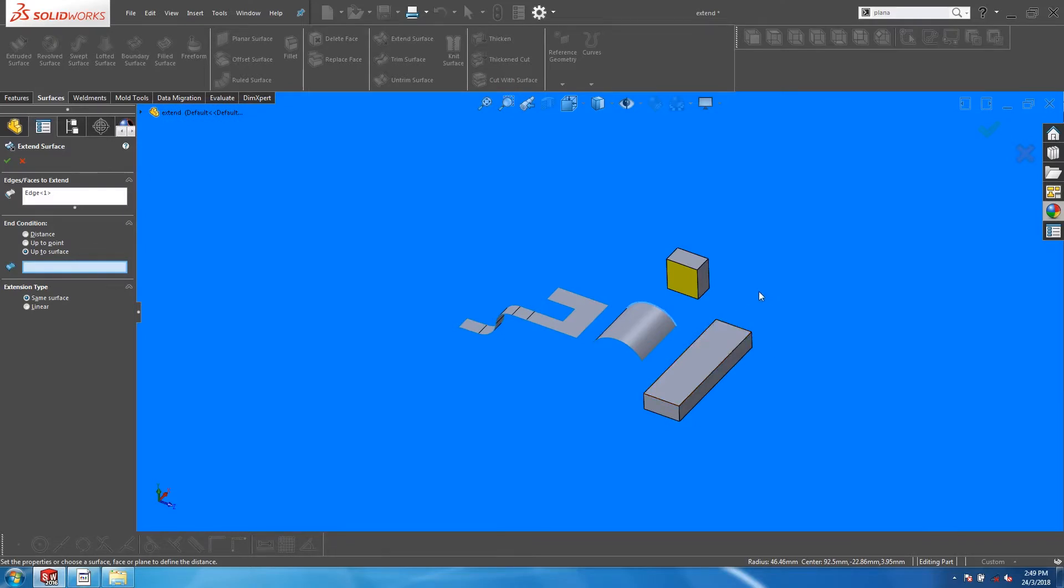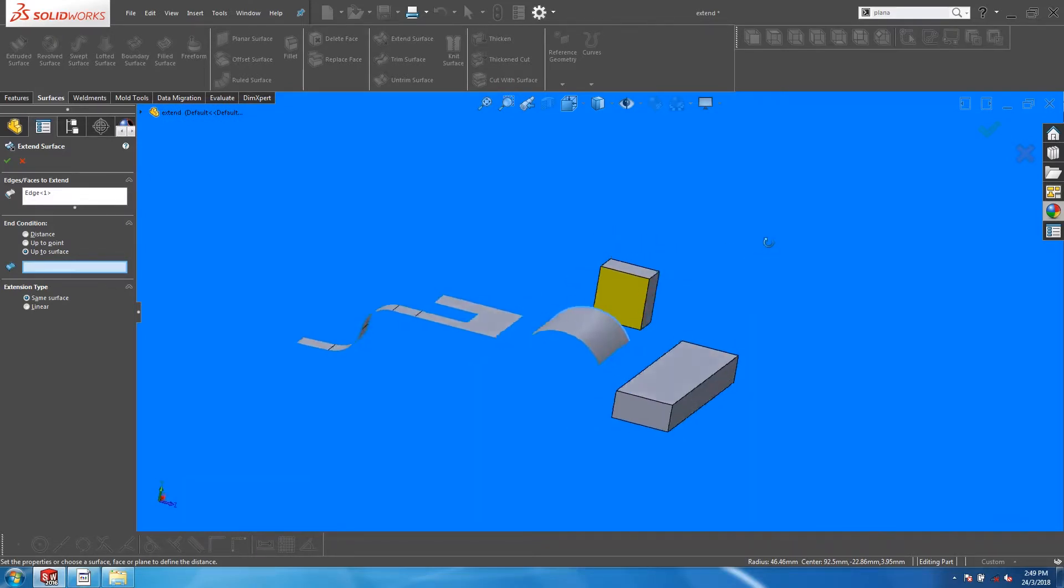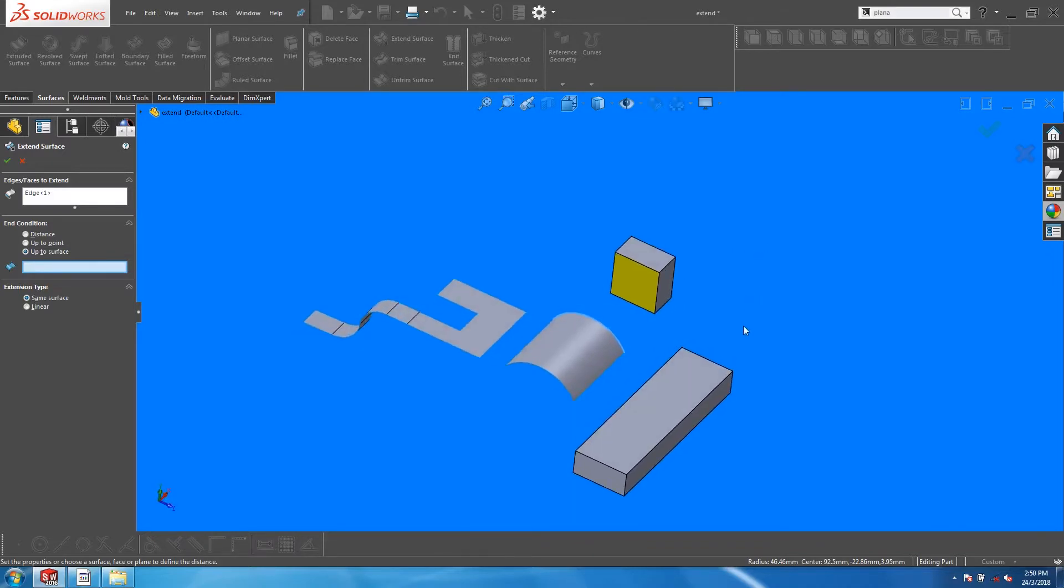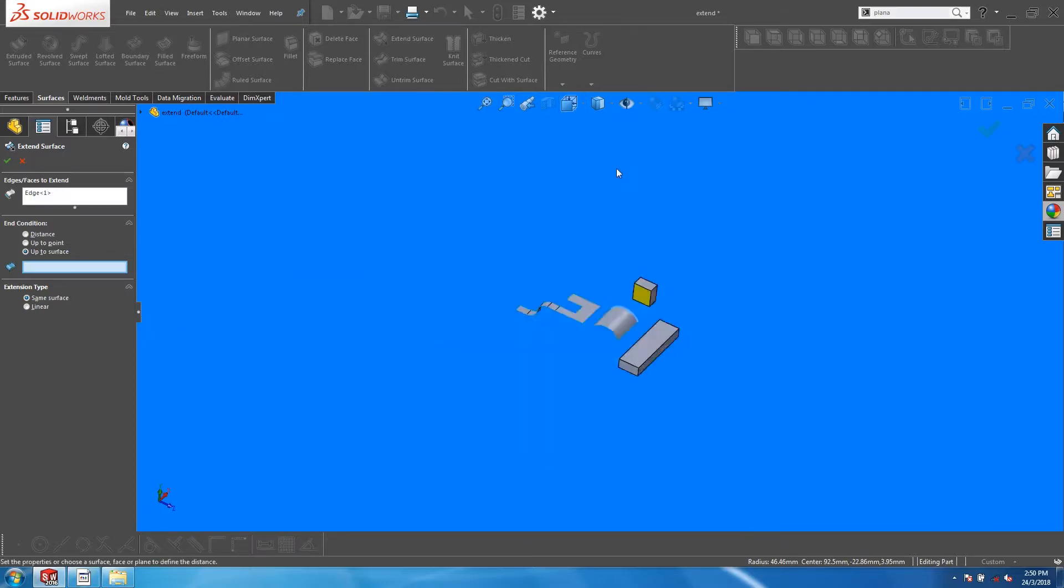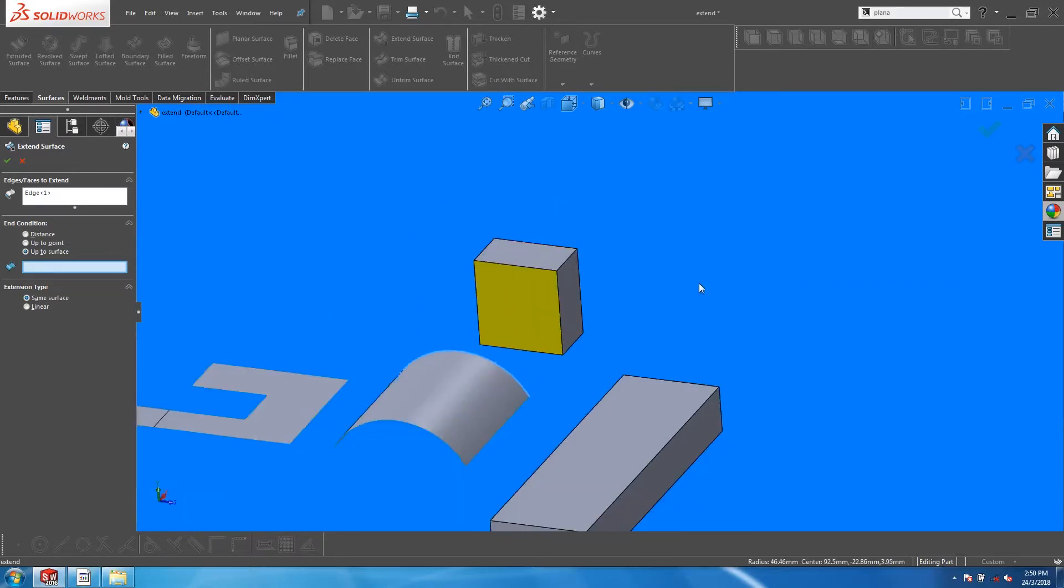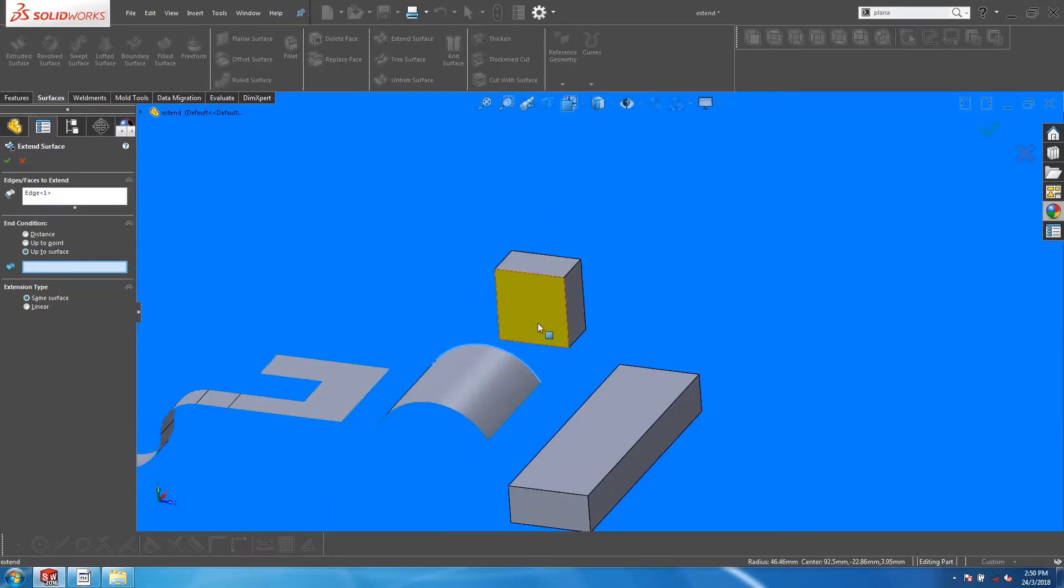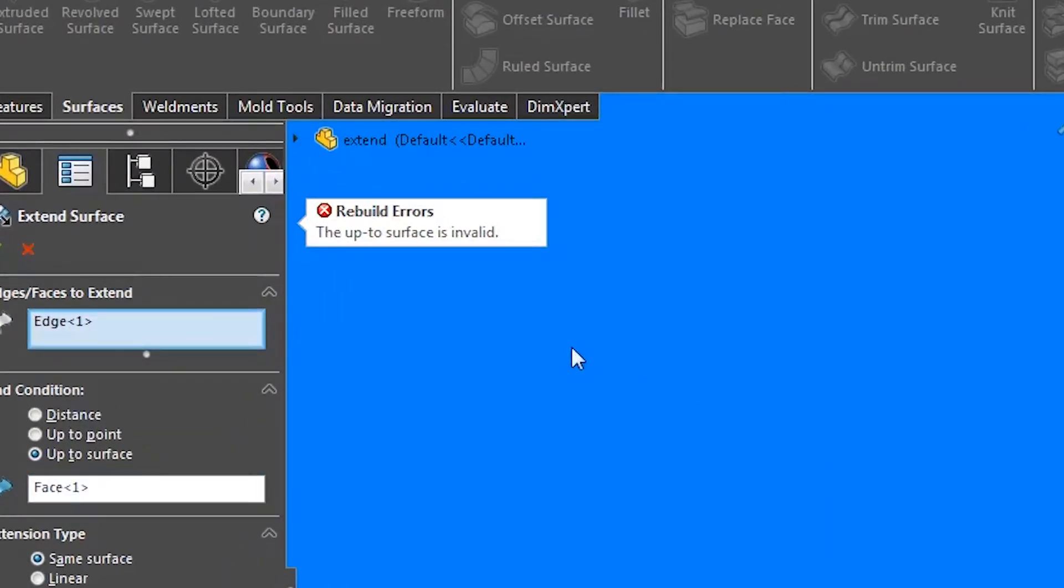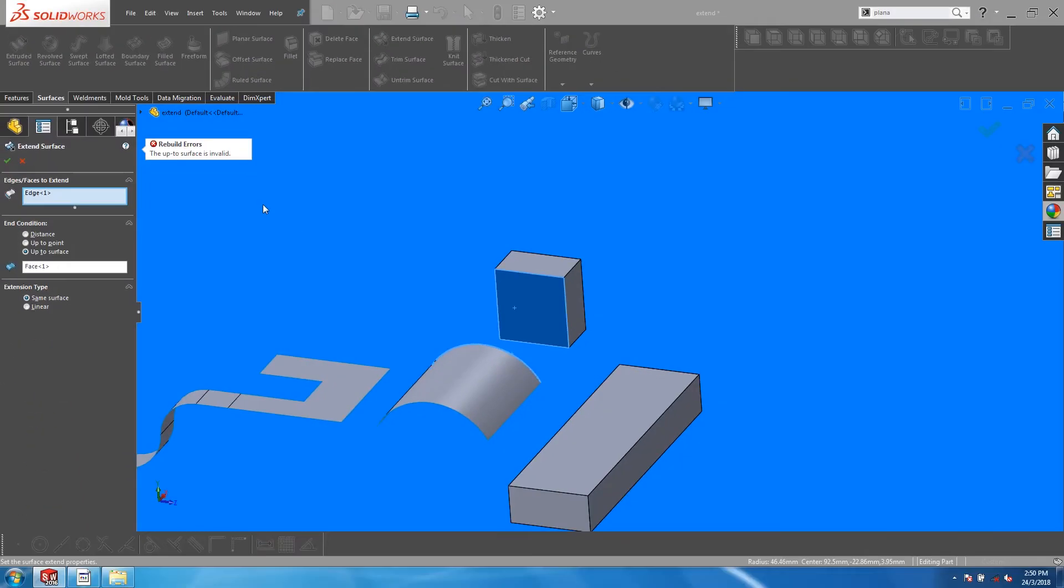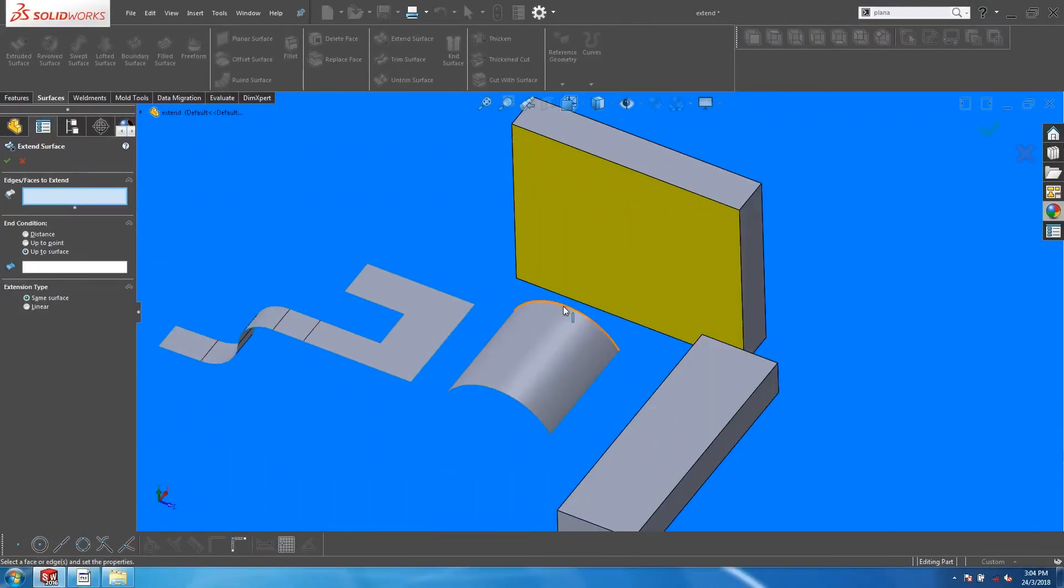To use the surface of a solid, that surface needs to fully encompass the edge to be extended. For example in this case, the reference surface is in the form of a rectangular face of a solid. Viewing normal to the rectangle, you can see that the surface does not fully encompass the edge. When I try to extend the edge up to this surface, I get an error message. It is only when I enlarge the rectangle to fully encompass the edge, that the extend surface becomes successful.